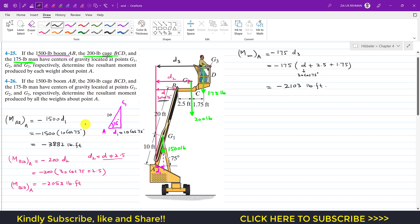So summarizing: the moment of boom AB about A is -3882 lb·ft, the moment of cage BCD about A is -2053 lb·ft, and the moment of the man about A is -2103 lb·ft. For the second problem, we determine the resultant moment of all weights about point A.